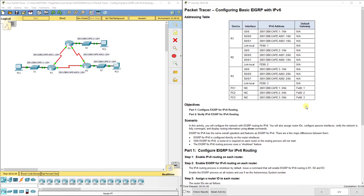Hi everyone. This video walks through completing Packet Tracer 6.4.3.4, configuring basic EIGRP with IP version 6. This Packet Tracer assignment is part of the Cisco CCNA Scaling Networks version 6 curriculum.